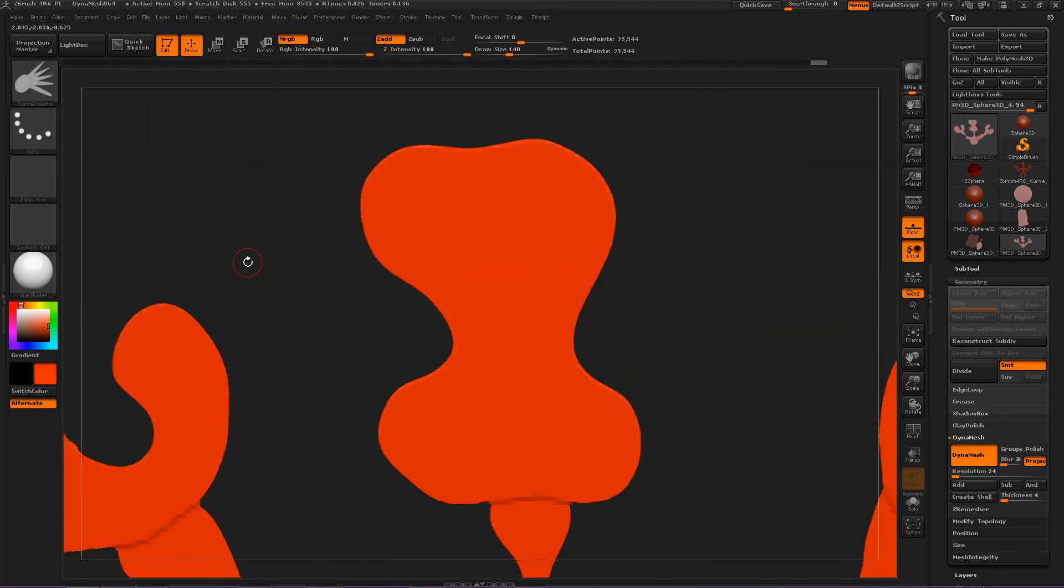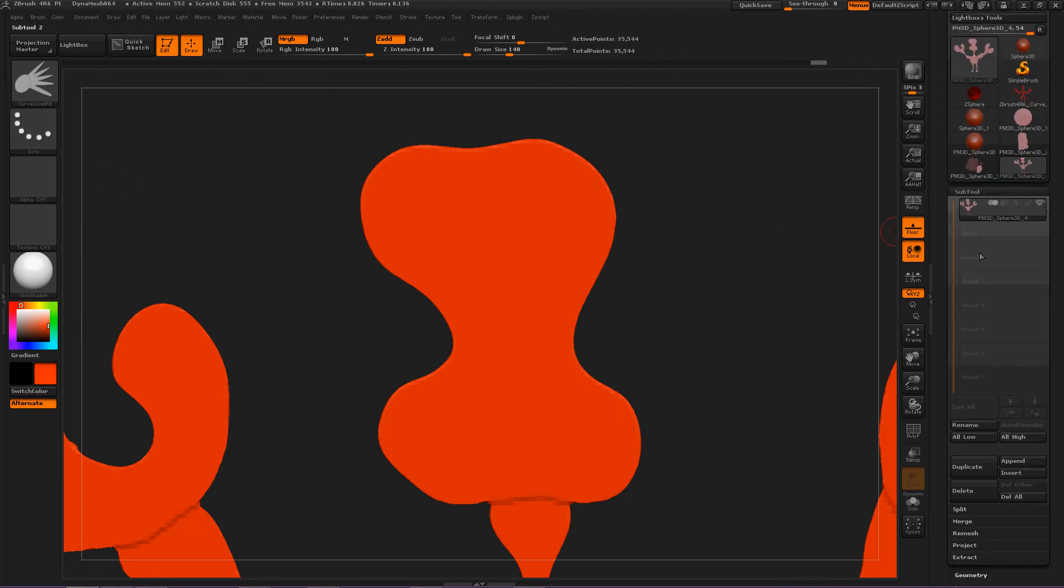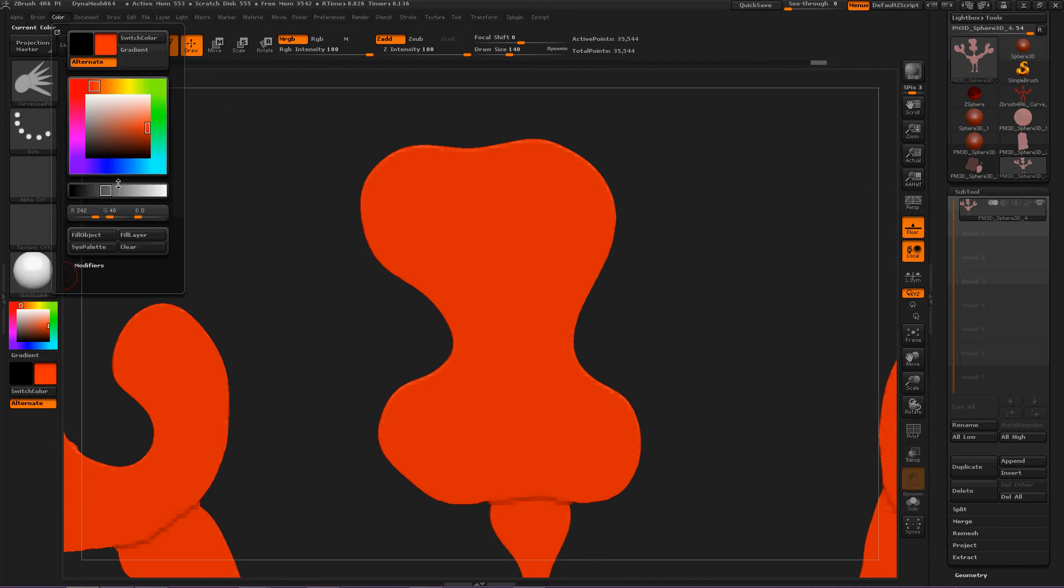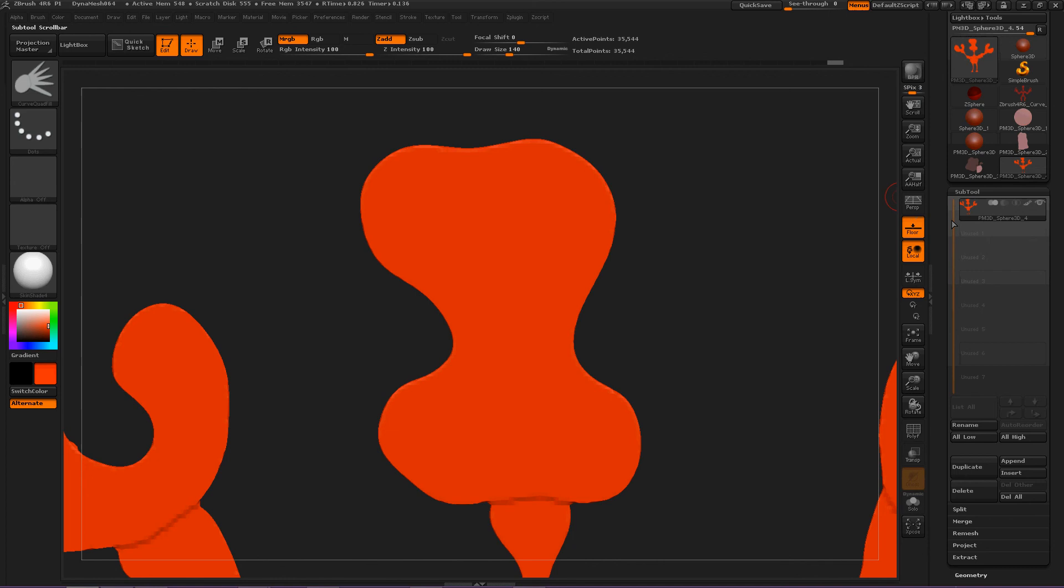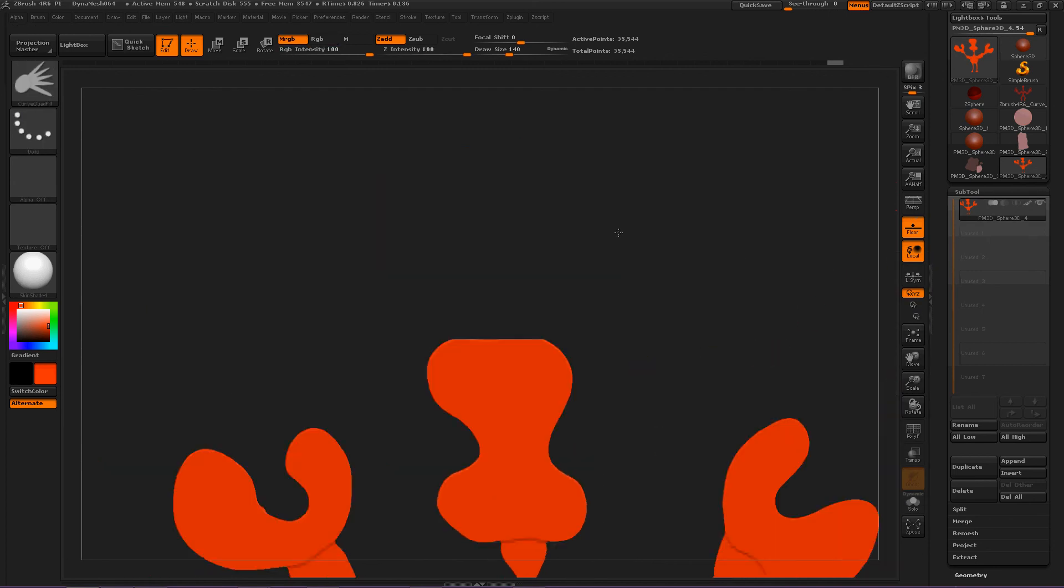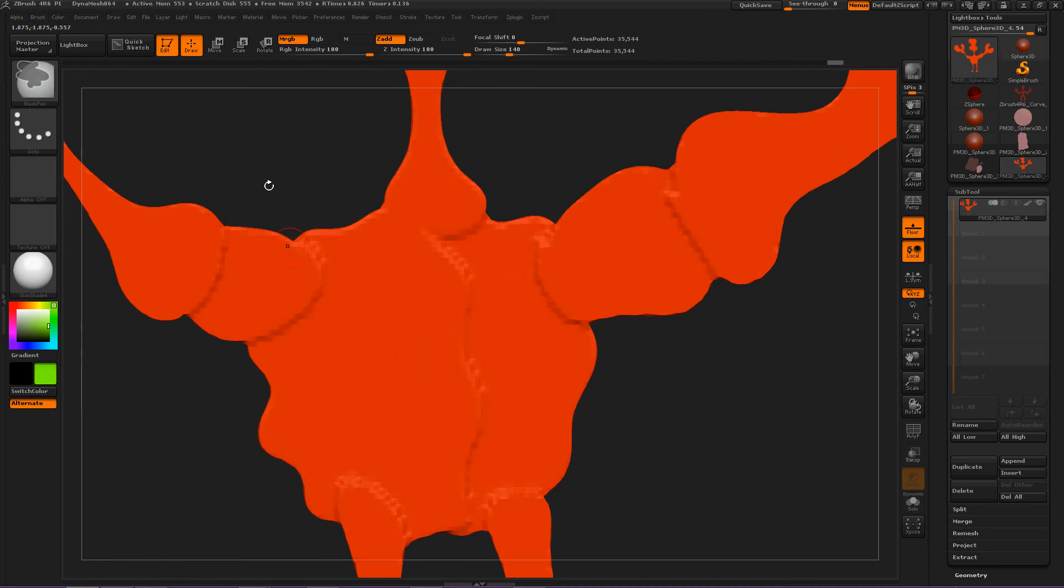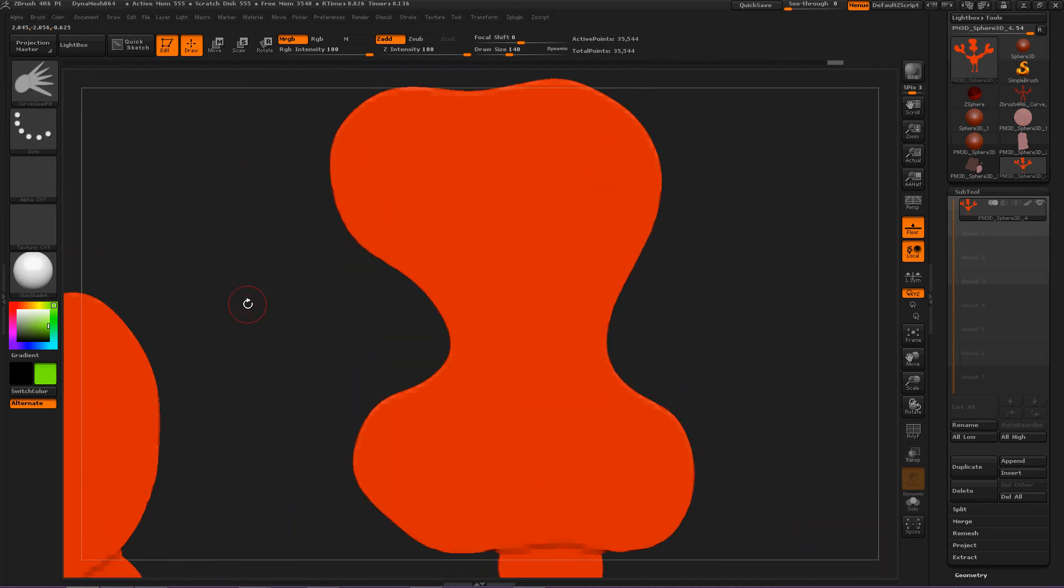and now we can start adding to what we've drawn with a different color. So, first, we need to look at our active subtool. Okay. And then, go color, fill object. Now, this object is this red color. So, now we can choose a different color and draw over this. So,